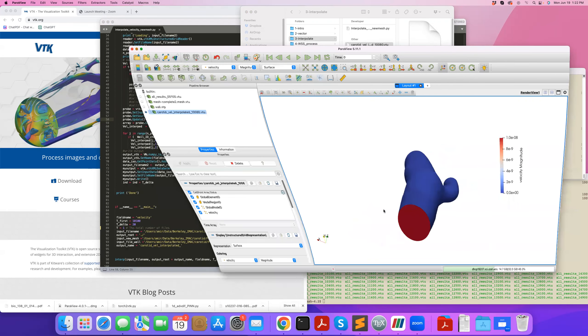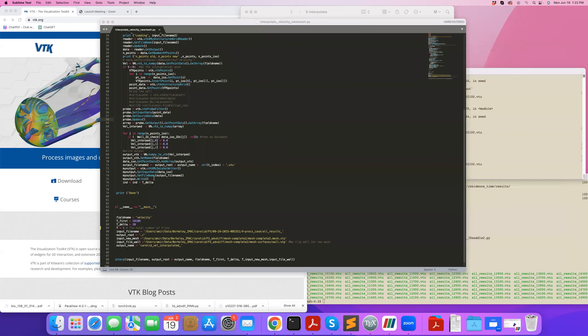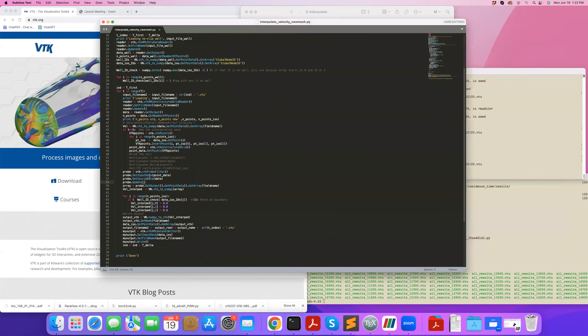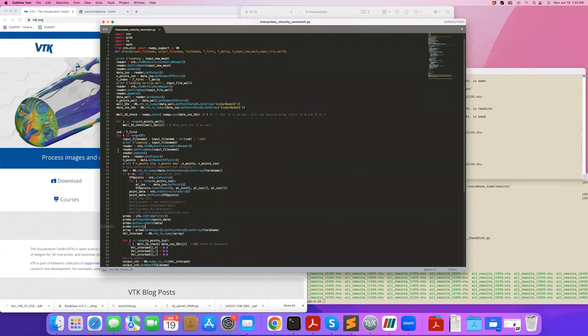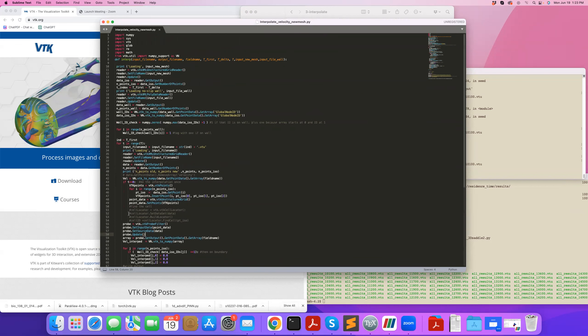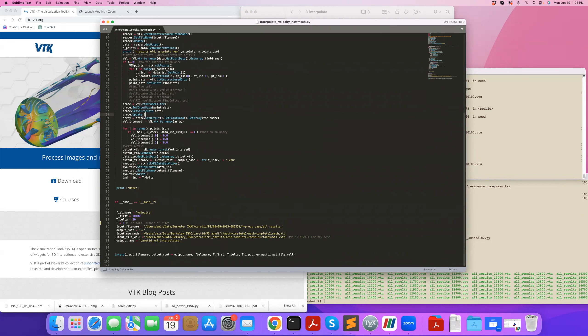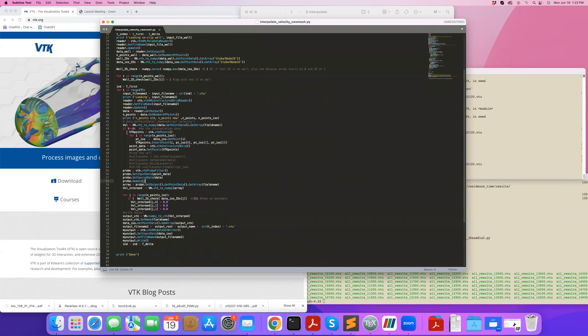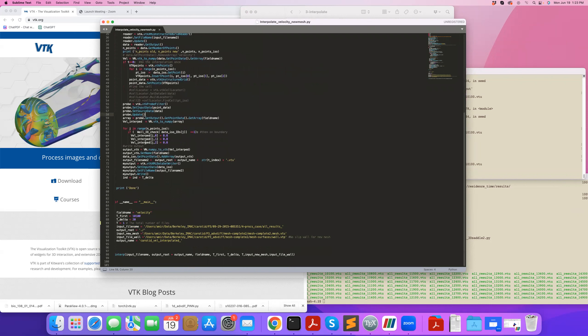So yeah, so this is something useful. Typically when we do that, in this example I only did it for one file, but you could use the same code by defining it appropriately to loop over a series of time steps of files and do this interpolation to a new mesh for a series of files.